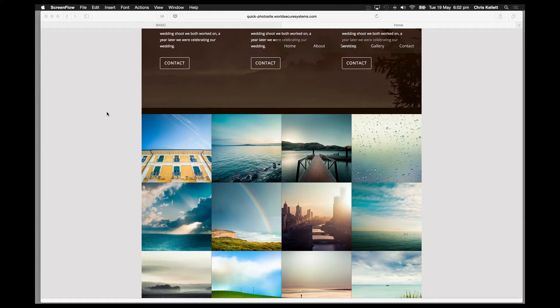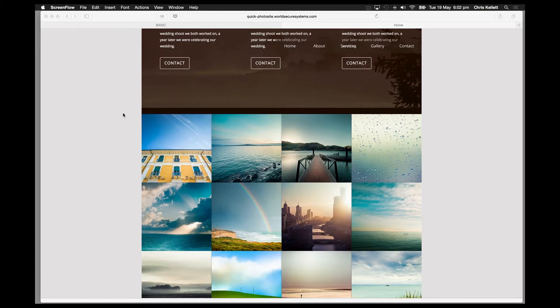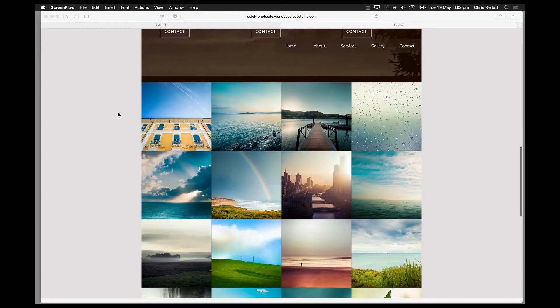Hi there, Chris Kellett here with 123 Muse. We're really pleased to show you our new image content management solution for Adobe Muse, LR Deck. That's Lightroom Deck, and let's show you what it can do.